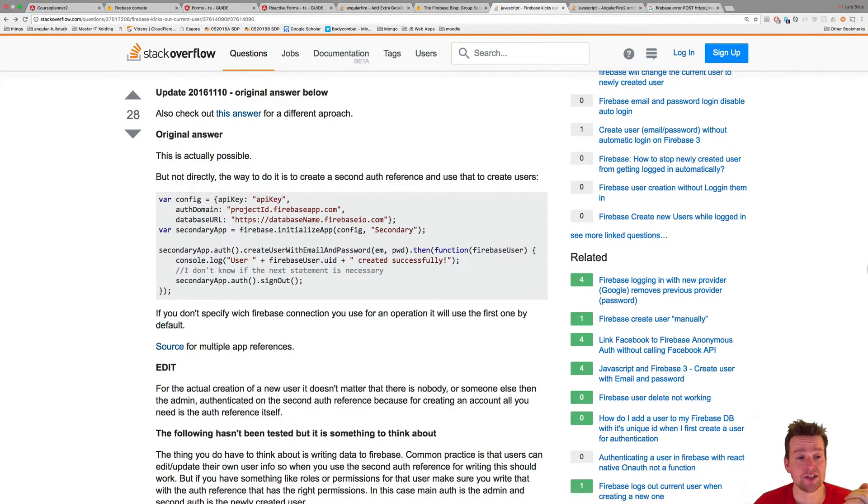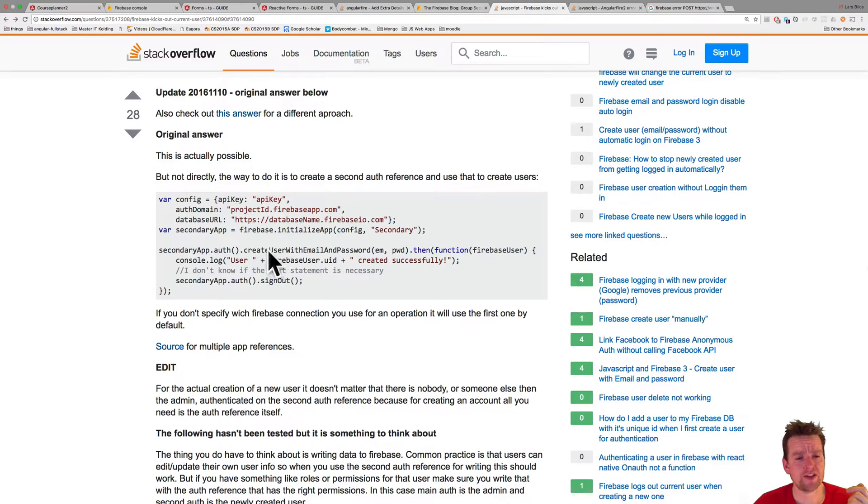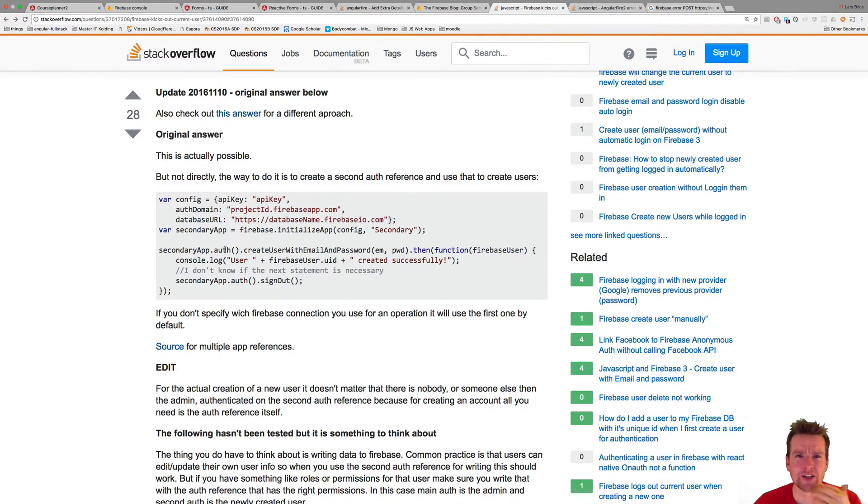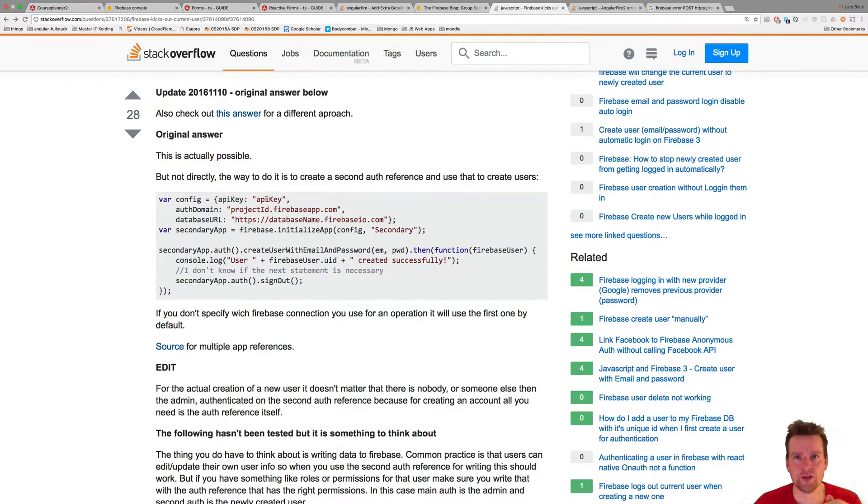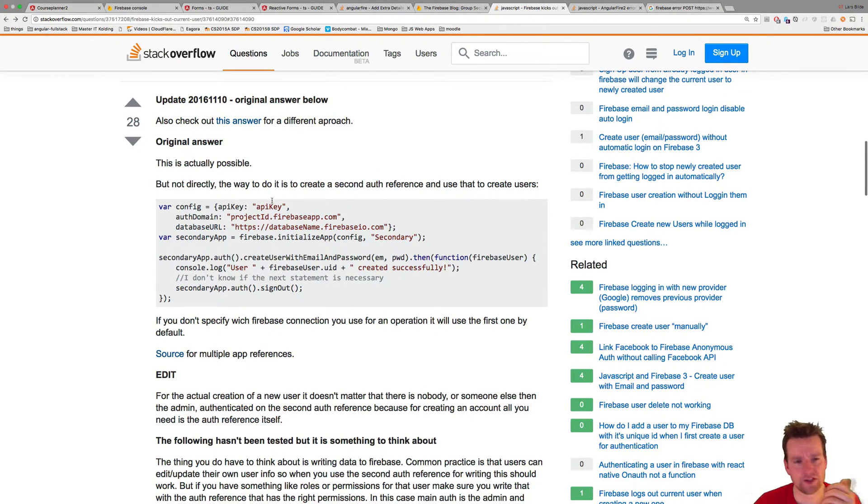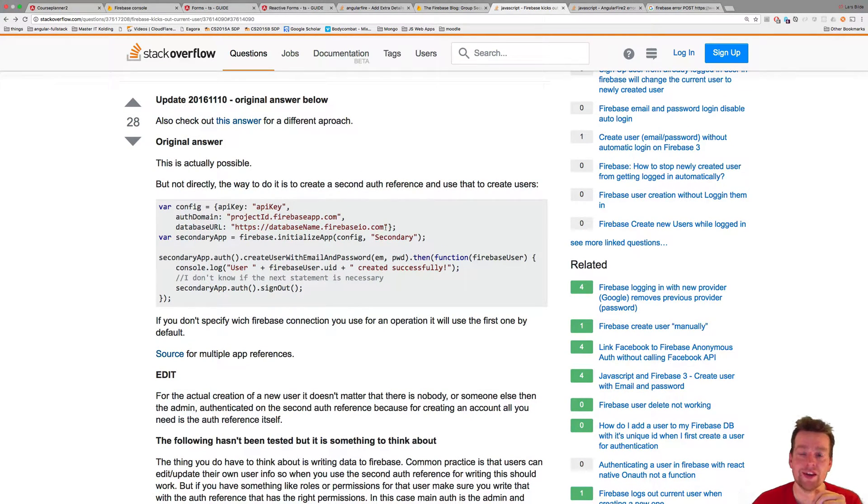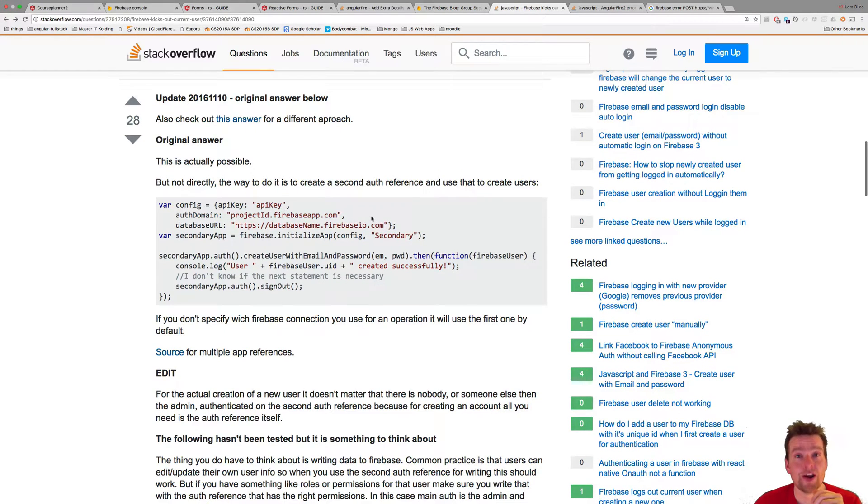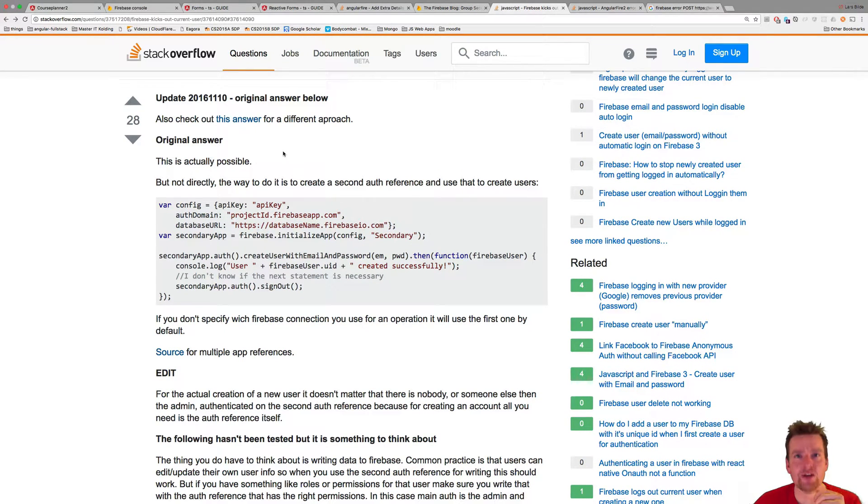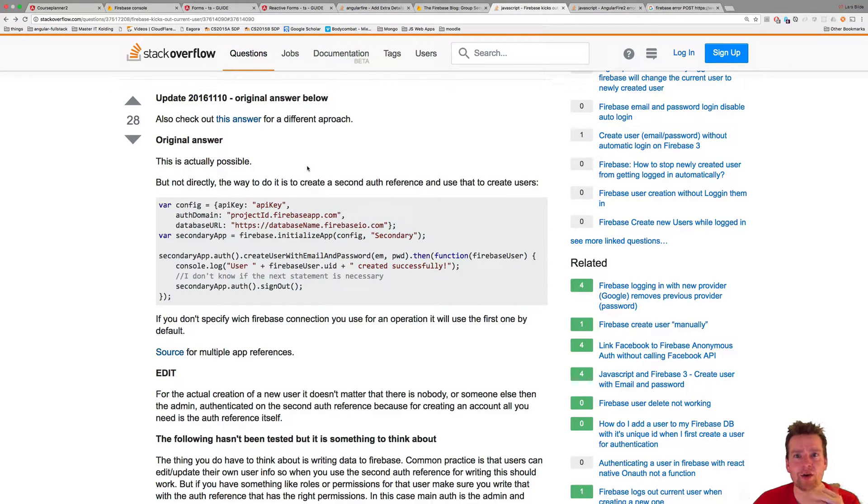This is actually a known issue because Firebase didn't build their API for us to be admins that create users. It's built for signing up to an application, which makes perfect sense. It's just annoying that I need to make an application where I can create users as an admin. I don't want to be signed out every time I create a user.